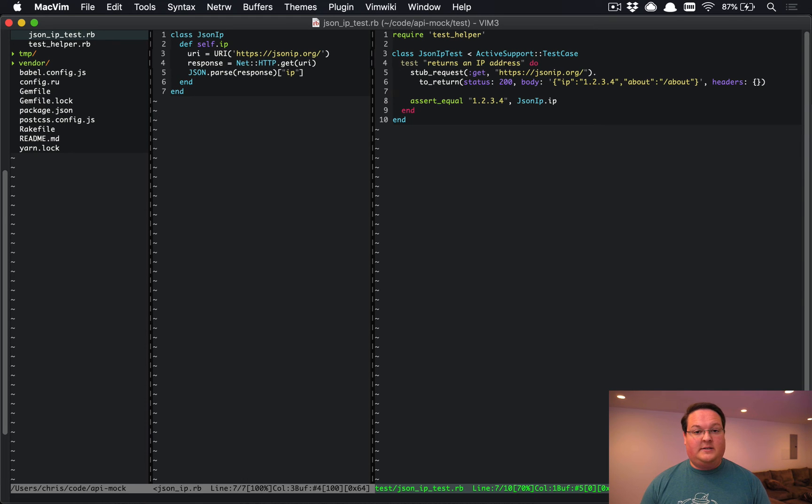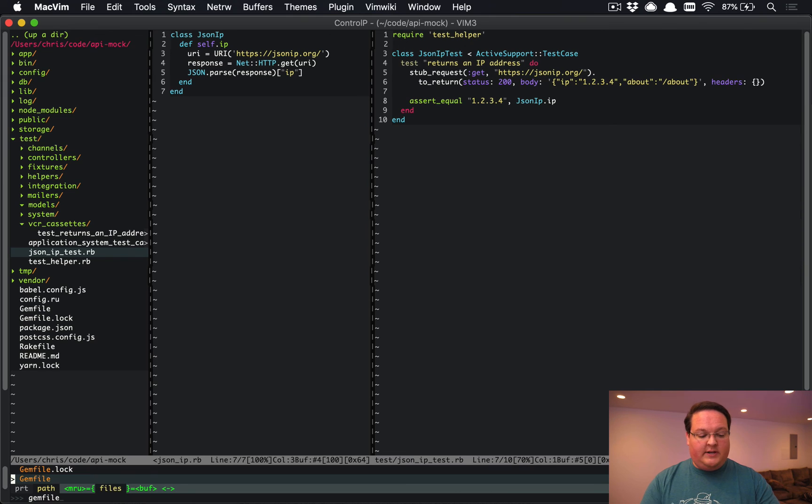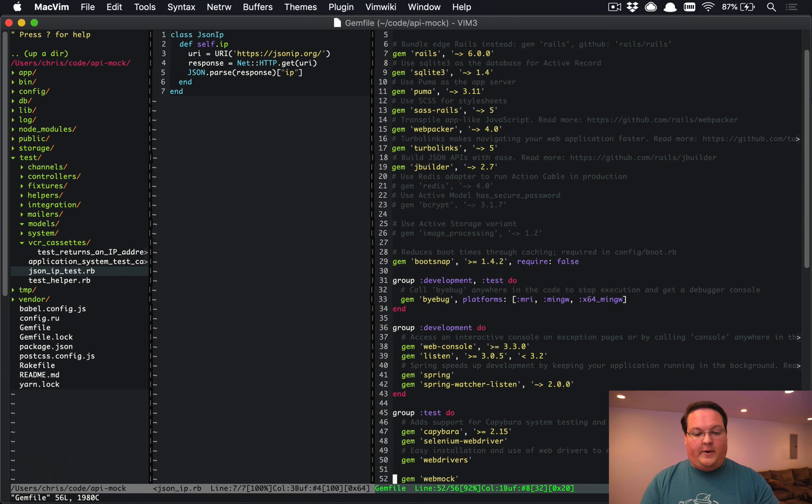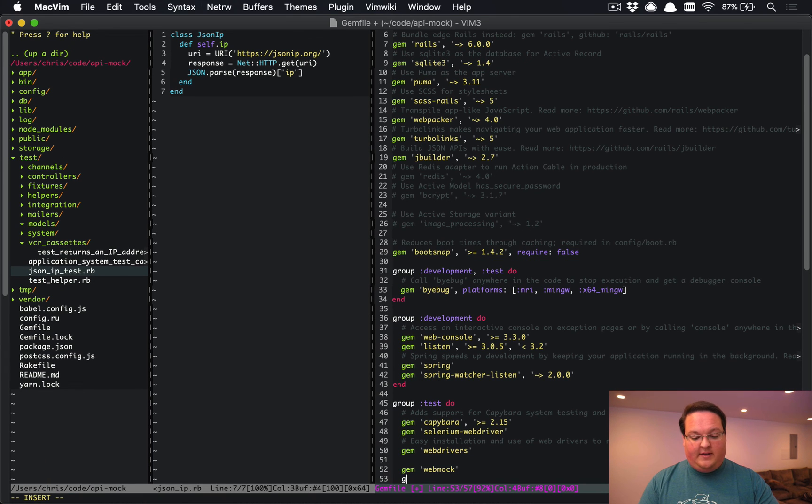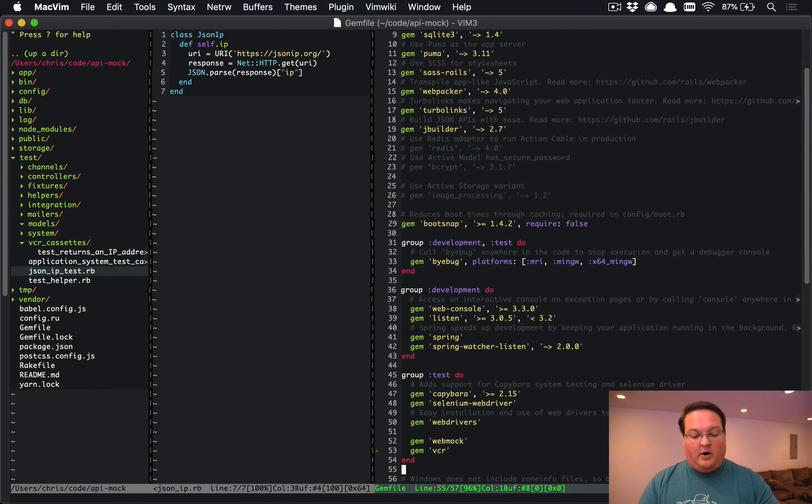So let's take a look at how to do this. First things first, we want to open up the gem file and add the VCR gem to our group test.